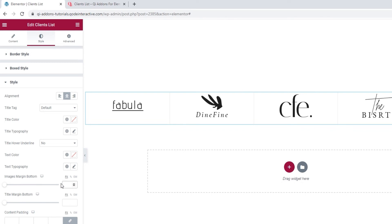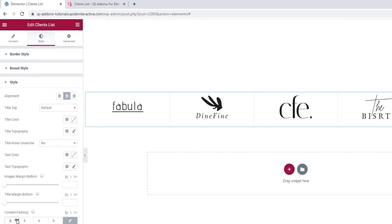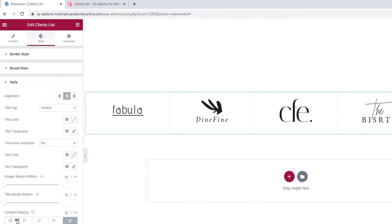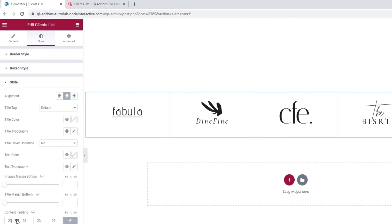There's a similar option to it, the title margin bottom, for adding space under the title text, unless you erased it as I have. Finally, we have the content padding option. By increasing the values here, we can increase the space around the content, both image and text.